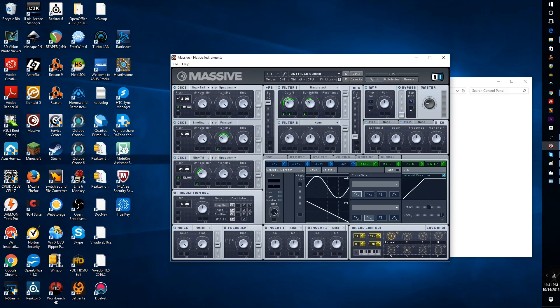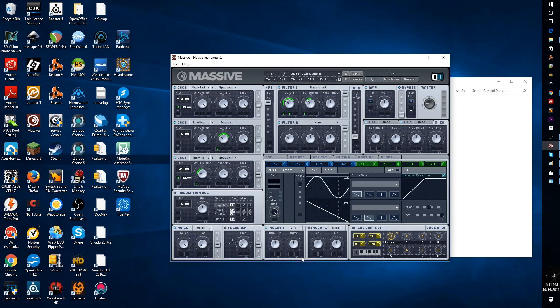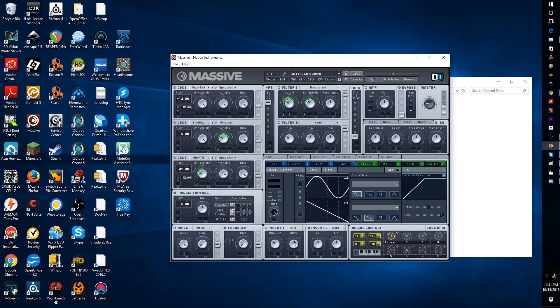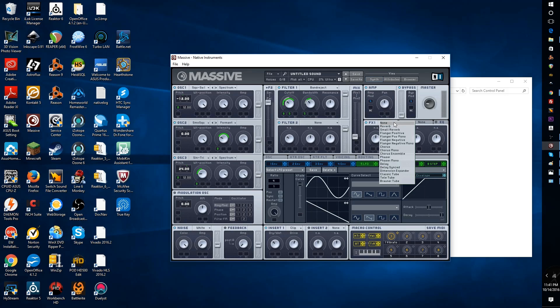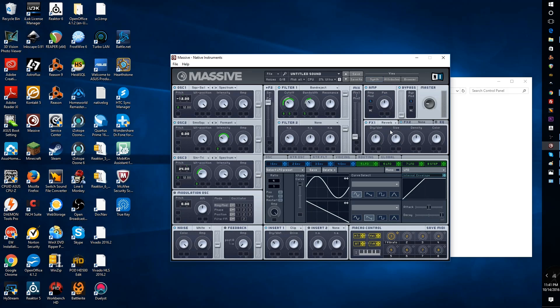One of the other things that we are able to do is utilize some things like inserts to affect the sound of our instrument. We're going to turn on insert number one and select a hard clipper. We'll bring our dry wet down to the 10 o'clock position and bring up the drive by just a little bit.